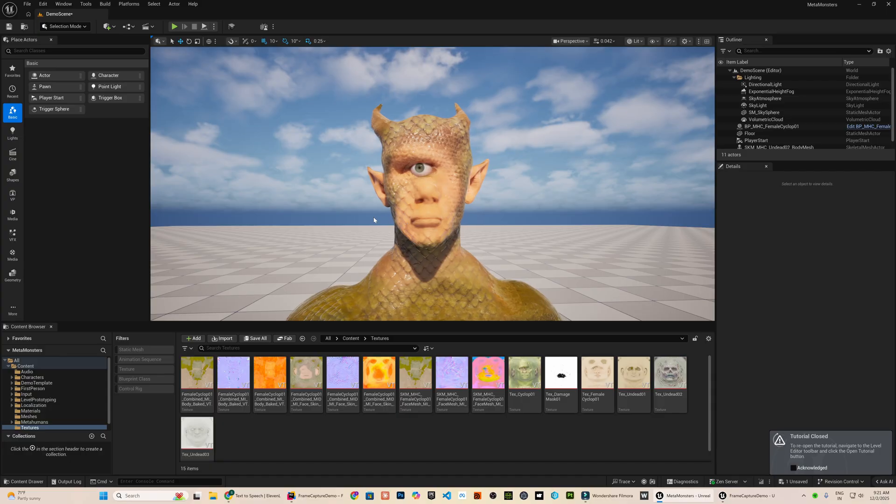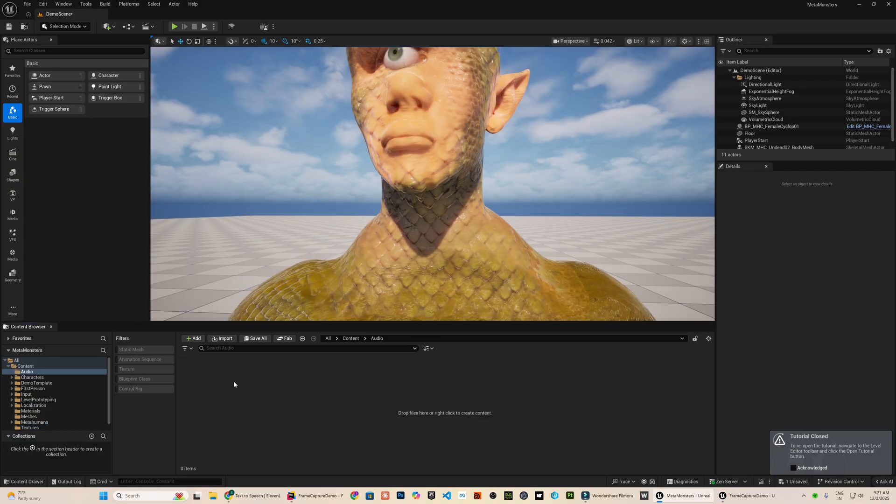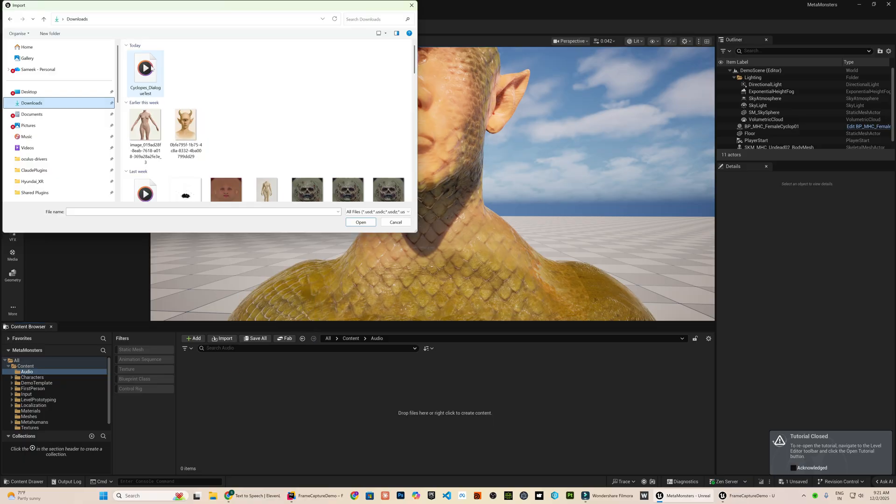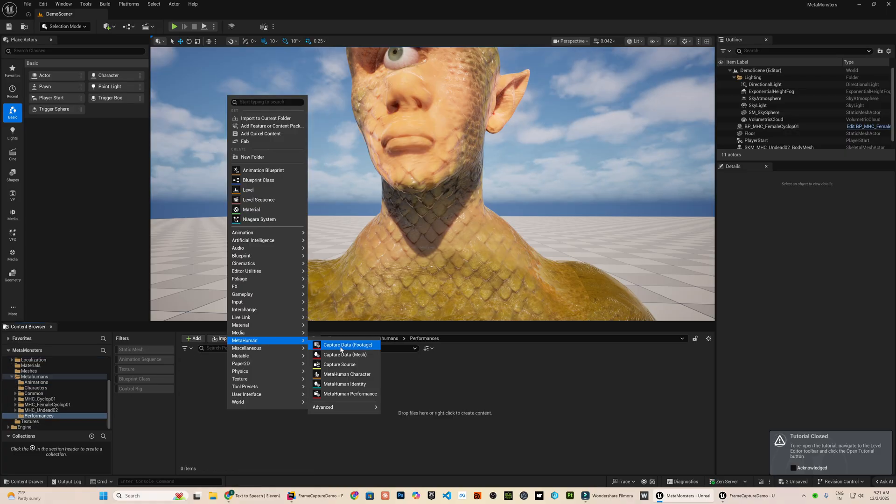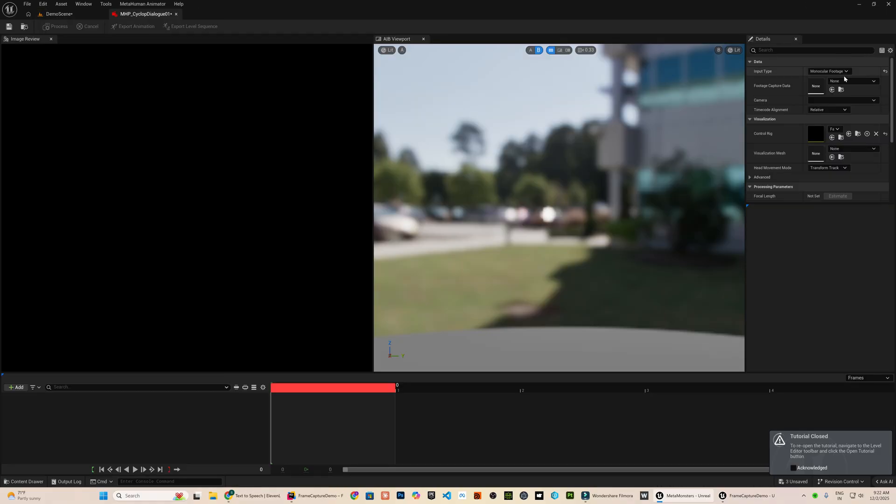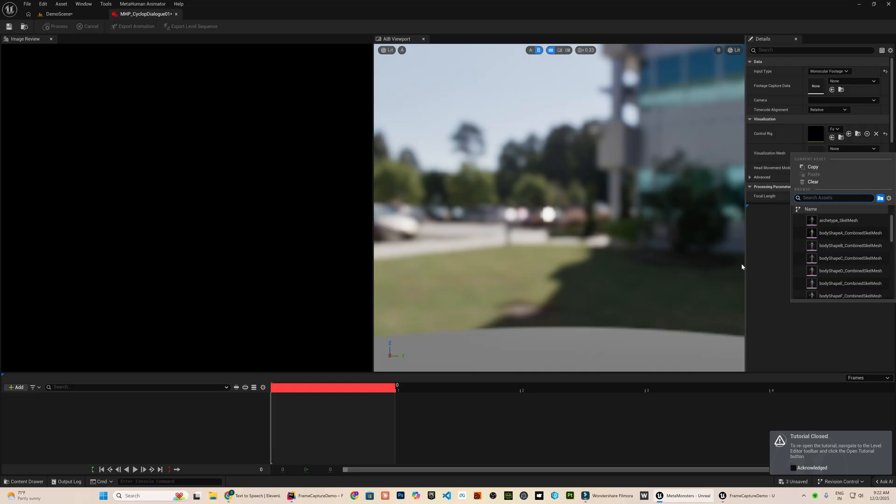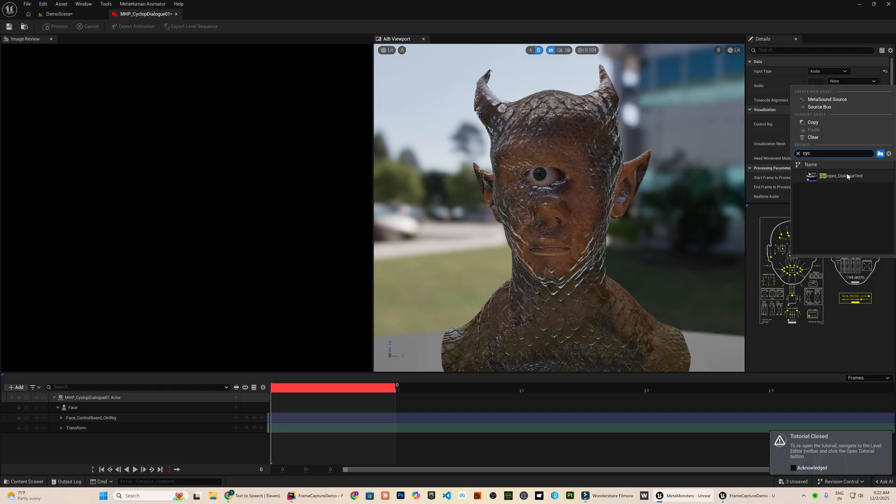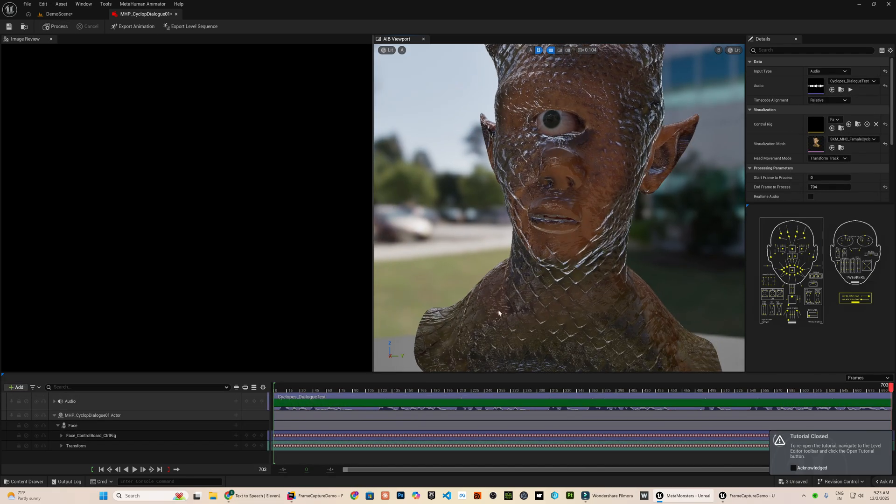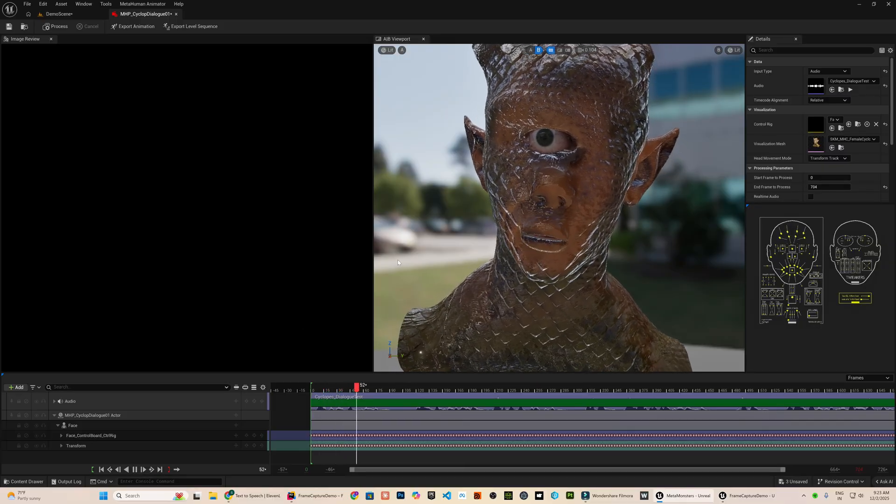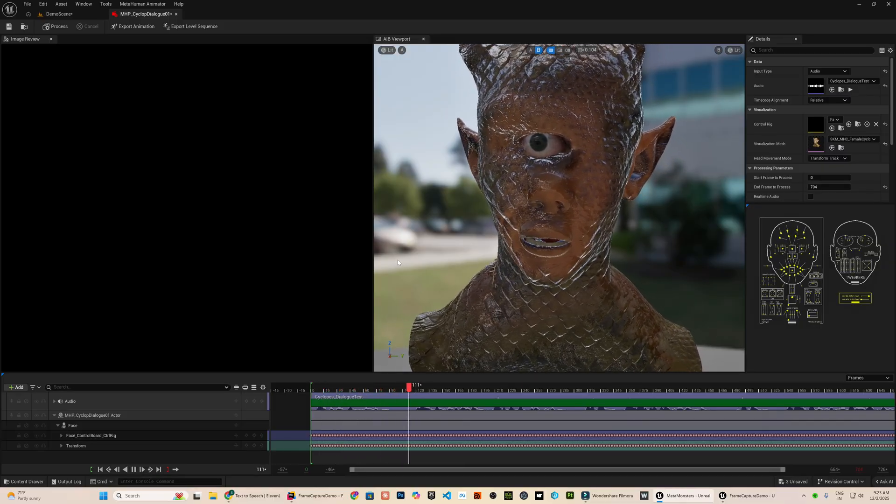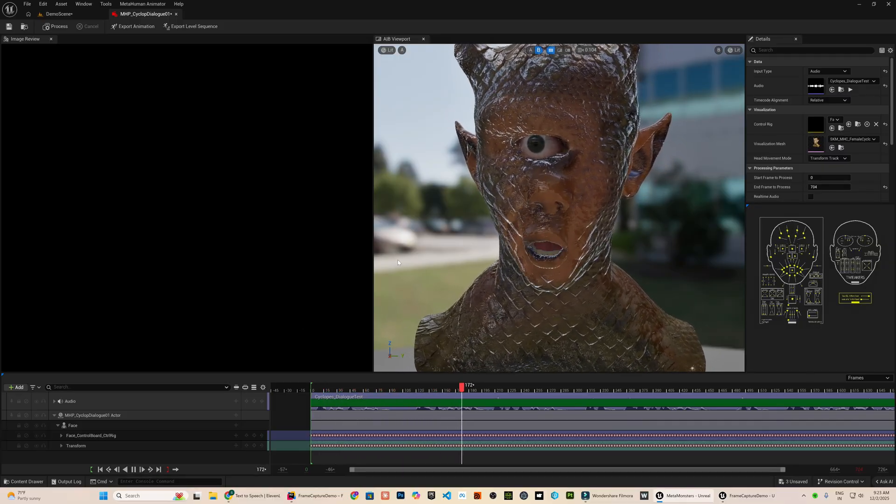Okay, the texture maps are now applied to the character. Next, I will test the facial animation performance. I created an audio file earlier using Elven Labs. Now, I will import it here. I will create a metahuman performance capture asset. I will assign the head mesh as the visualization mesh. Set the input type to audio and load the imported audio file into the slot. Then, I will click Process.